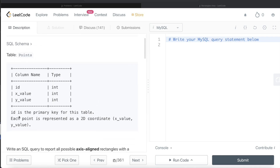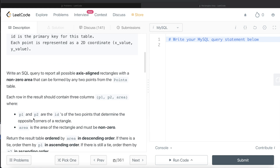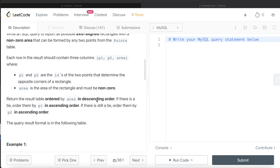We are given a table called Points with three columns: id, x_value, and y_value. Id is the primary key. Each point is represented as a 2D coordinate. We are asked to write a SQL query to report all possible axis-aligned rectangles with a non-zero area that can be formed by any two points. Each row in the result should contain p1, p2, and area, where p1 and p2 are the ids of the two points that determine opposite corners. The result should be ordered by area descending, then p1 ascending, then p2 ascending.